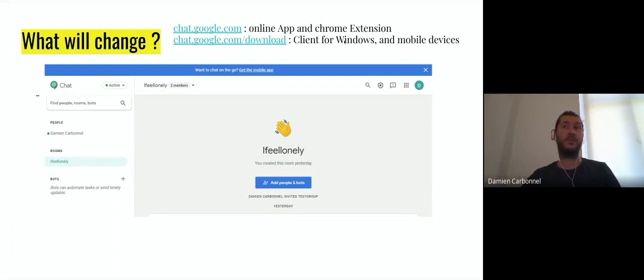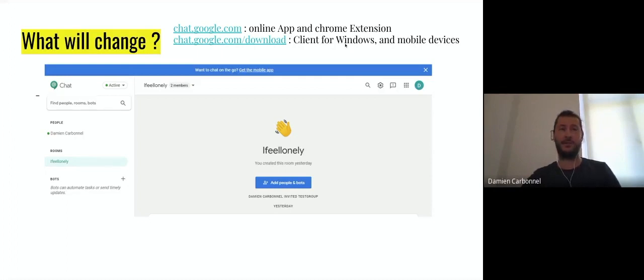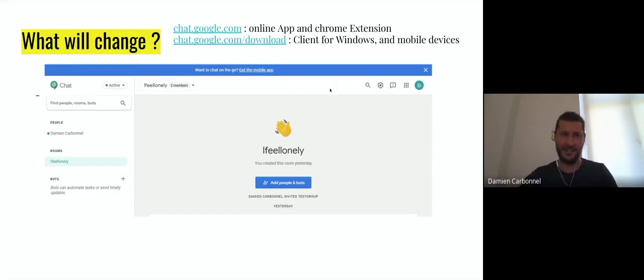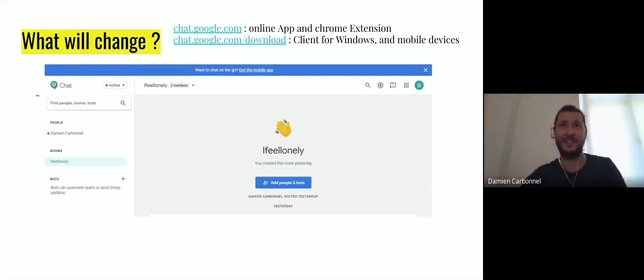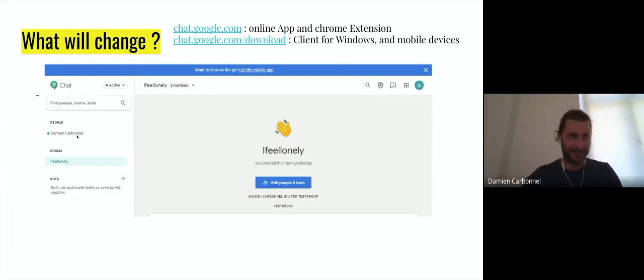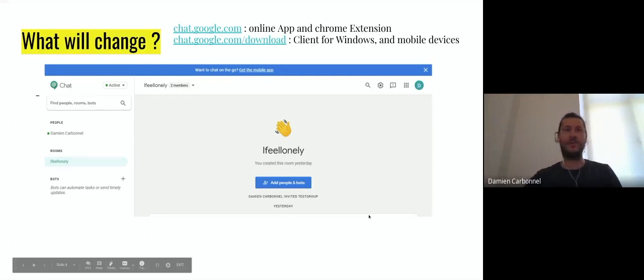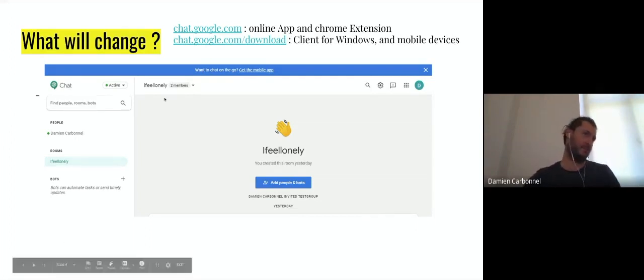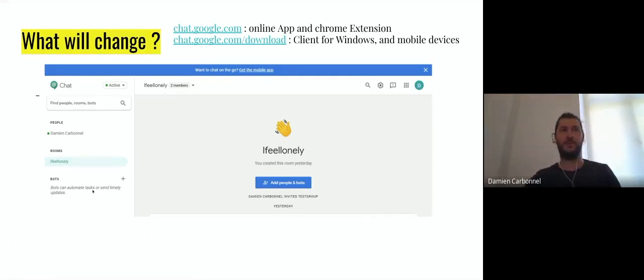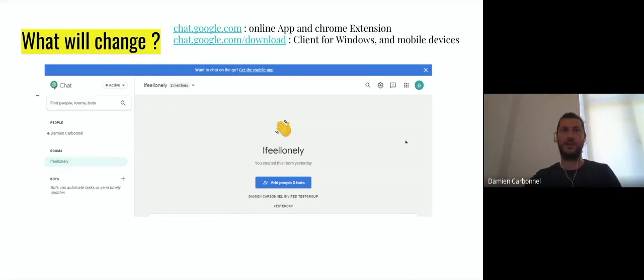The interface - probably some of you already use it. You see here you have the people, the rooms, the bots, some search engine, and where you can create your stuff. We'll see it later.